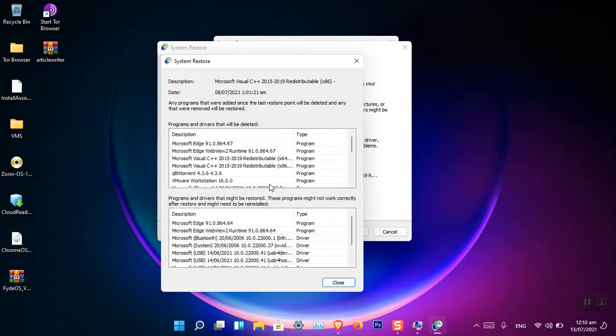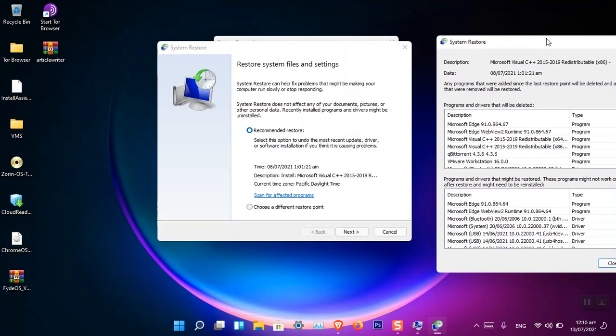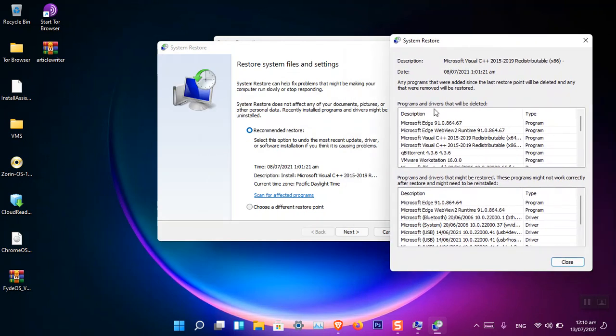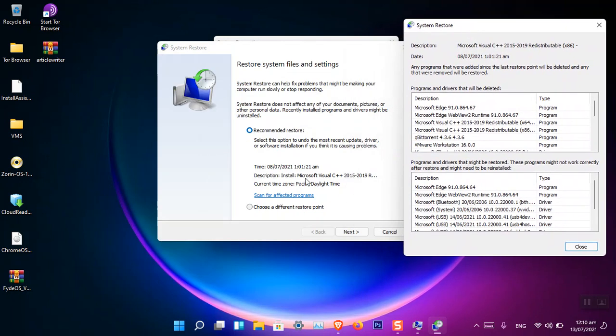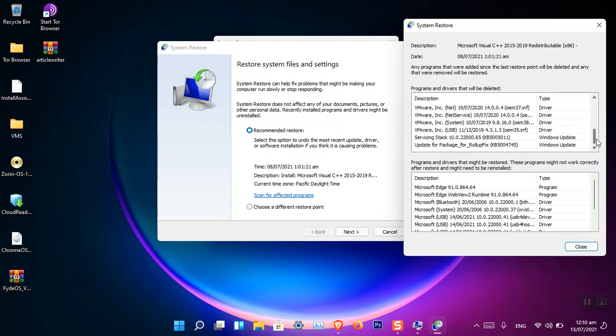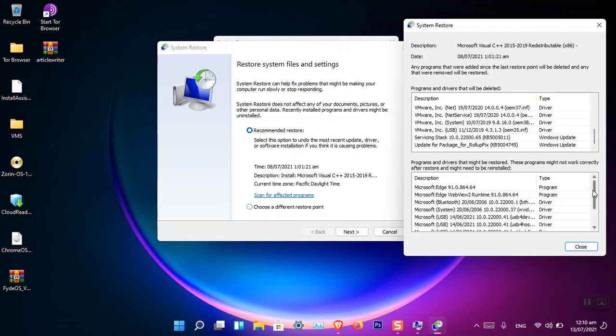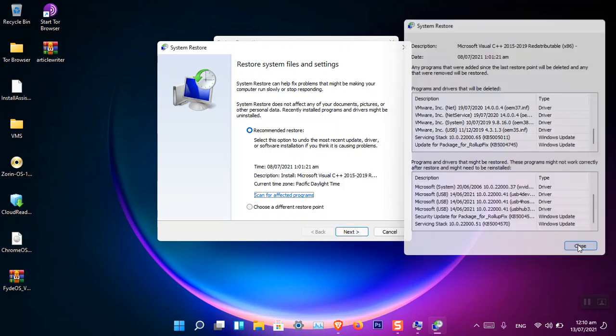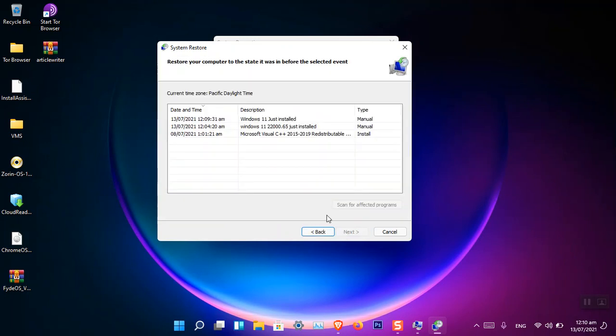Okay, here now you can see that if you restore, these programs will basically be removed - programs, Windows updates, and drivers. These are definitely a lot. So if you think that this is not a very good restore point, you can simply click 'Choose a different restore point.'